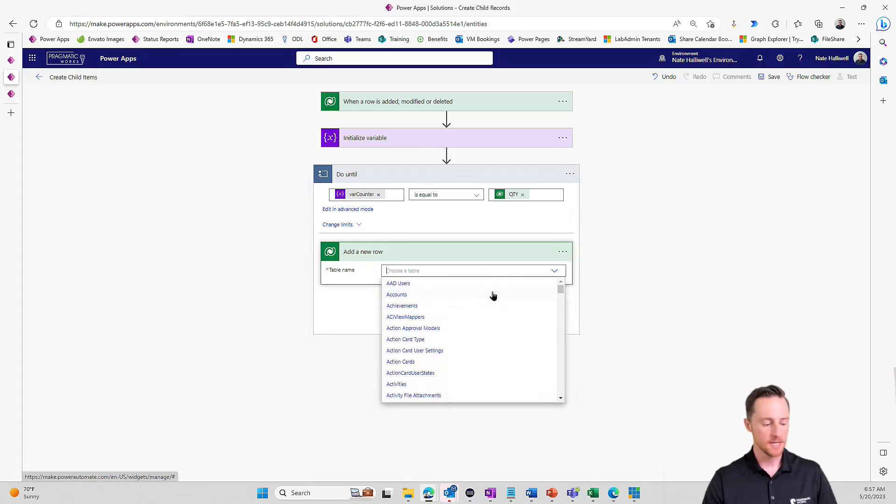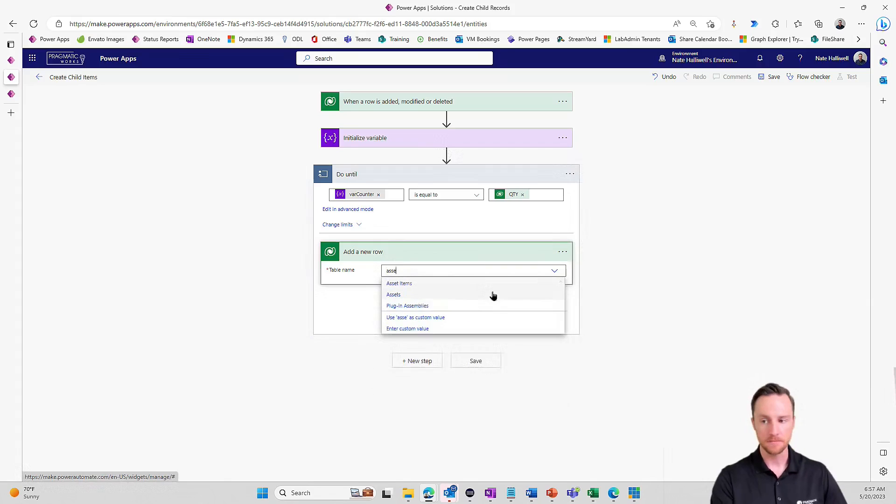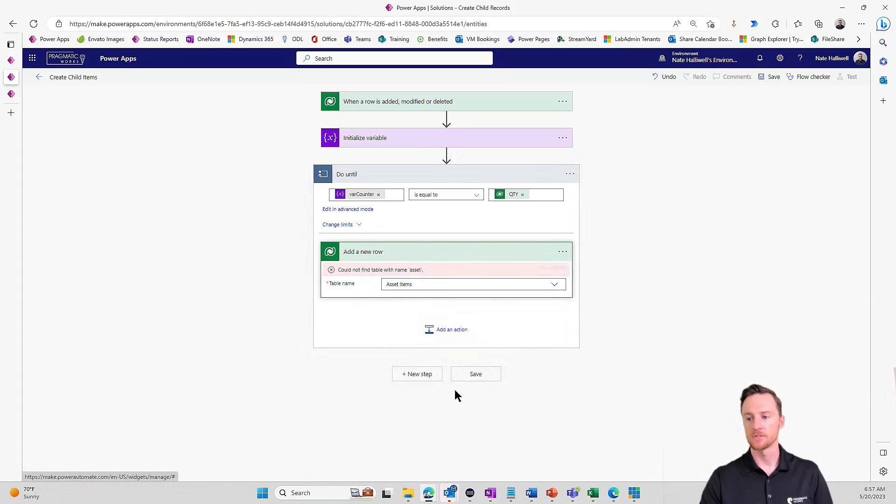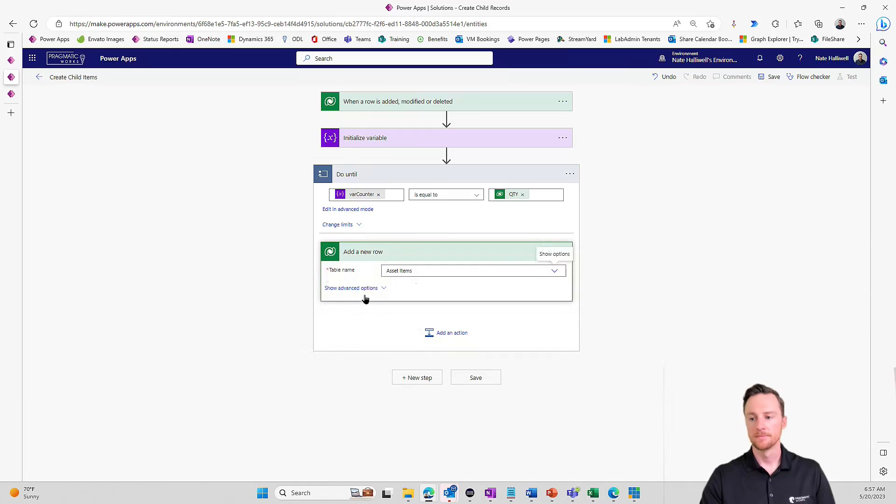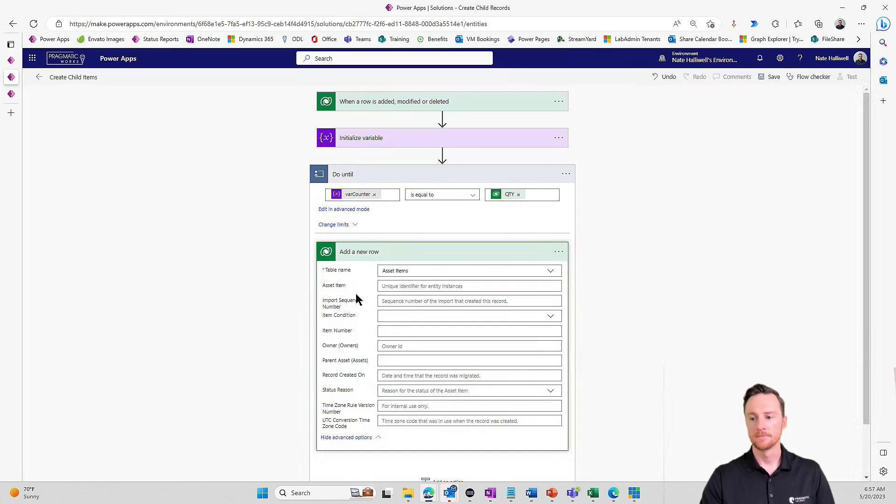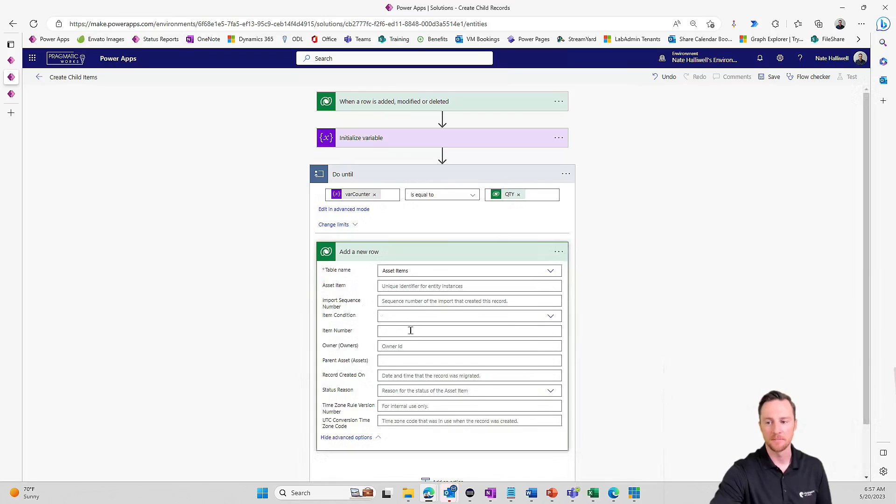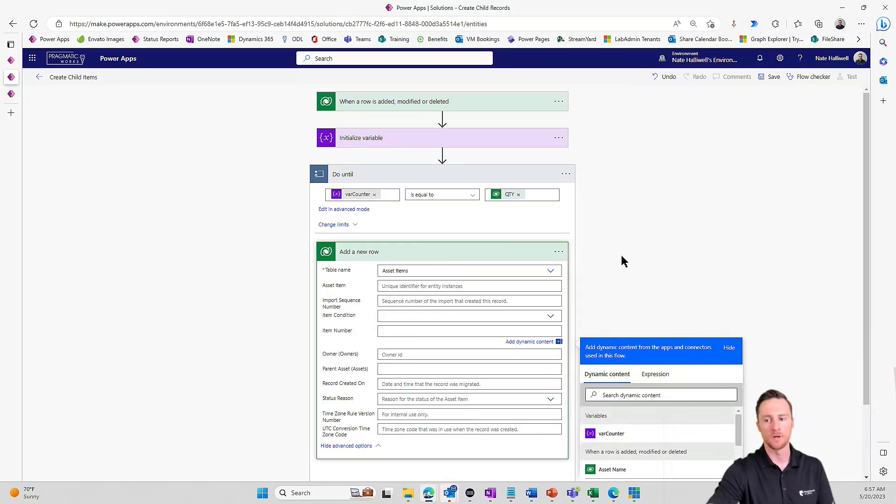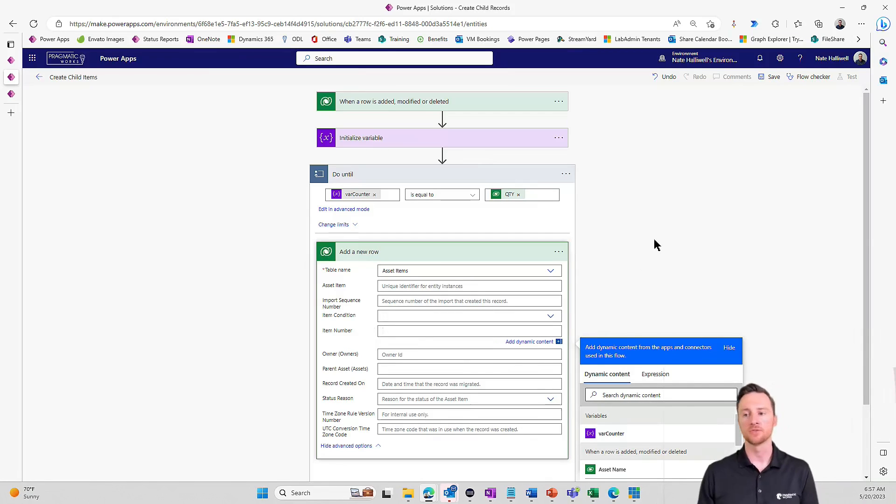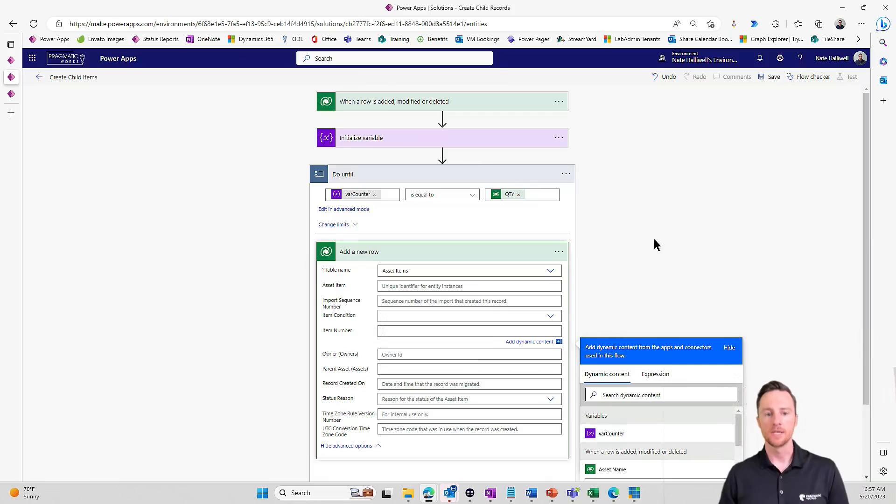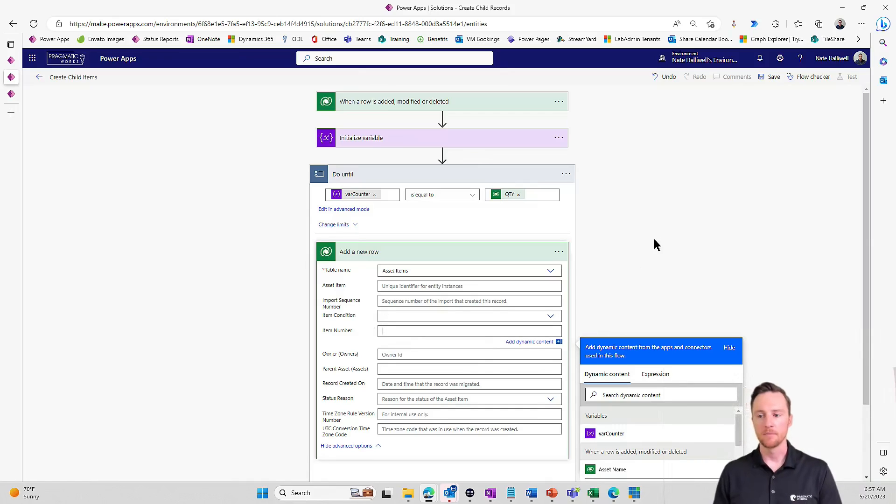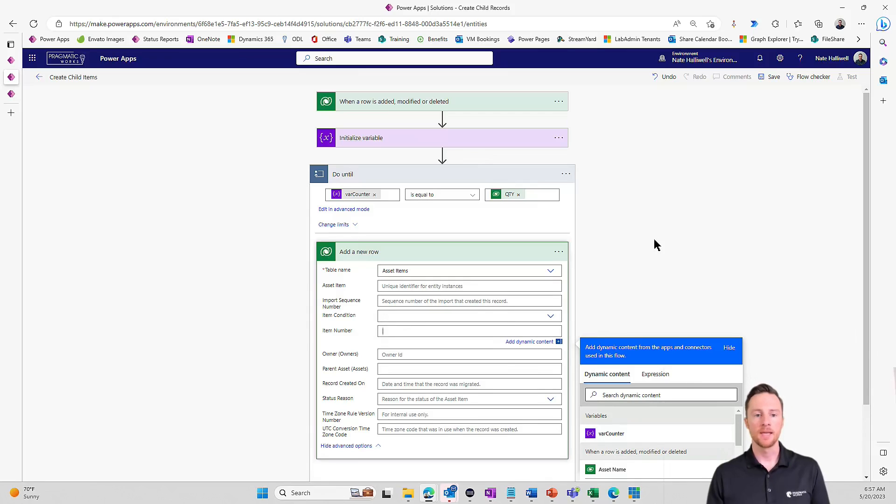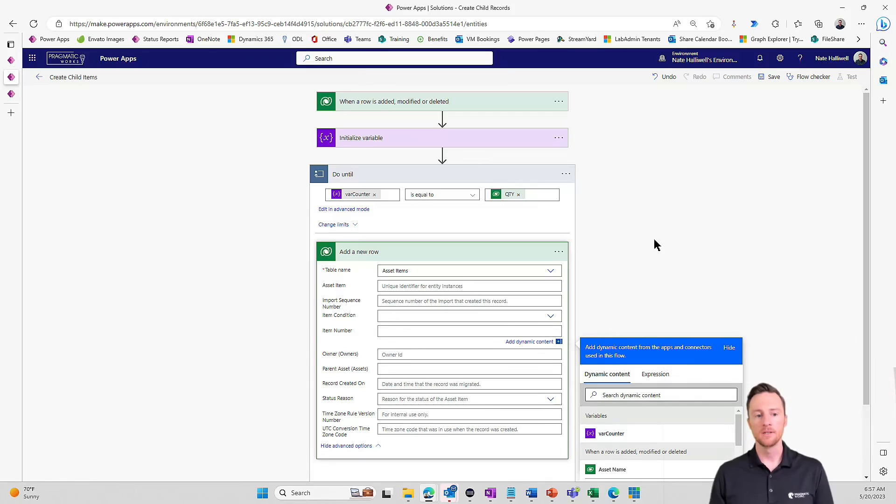So the table name, asset items. Now one thing that I need to point out here is that my primary name column is called item number. I'm assigning an auto number. ITM-1000, ITM-1001. So in order for Power Automate to be able to write a record to a table that has that auto number. What I first have to do and what you first have to do is actually go into that table and make the primary name column. It's going to by default be business required. You have to make that business recommended or optional even. So I just want to point that out.